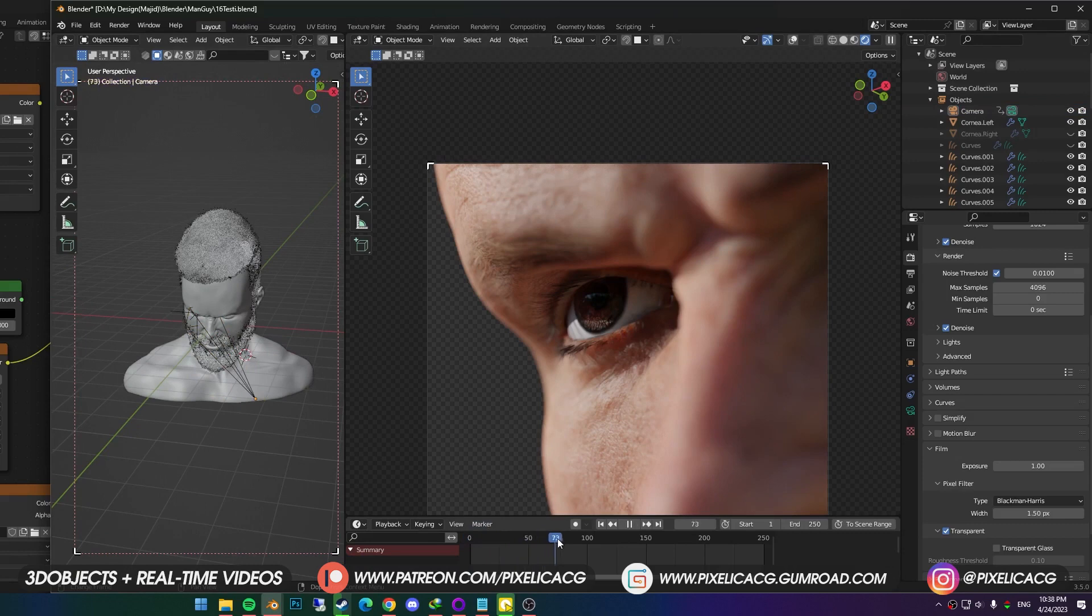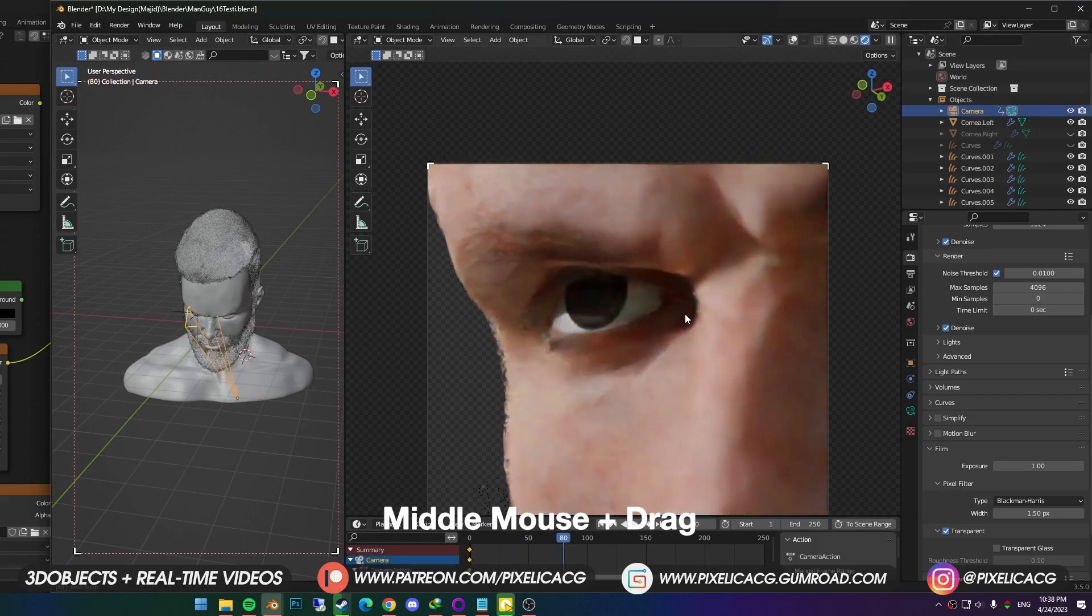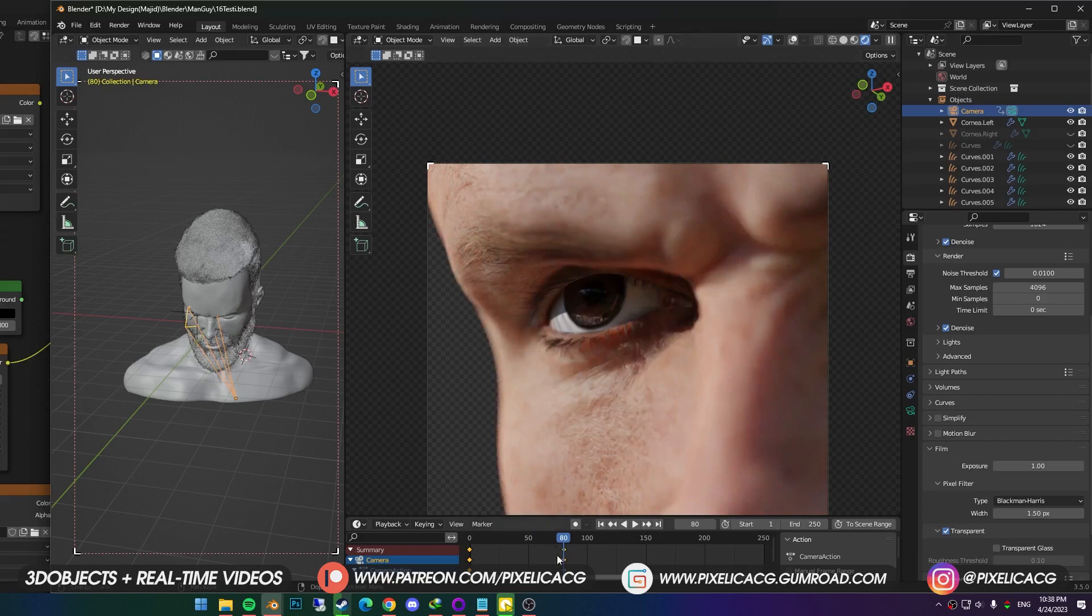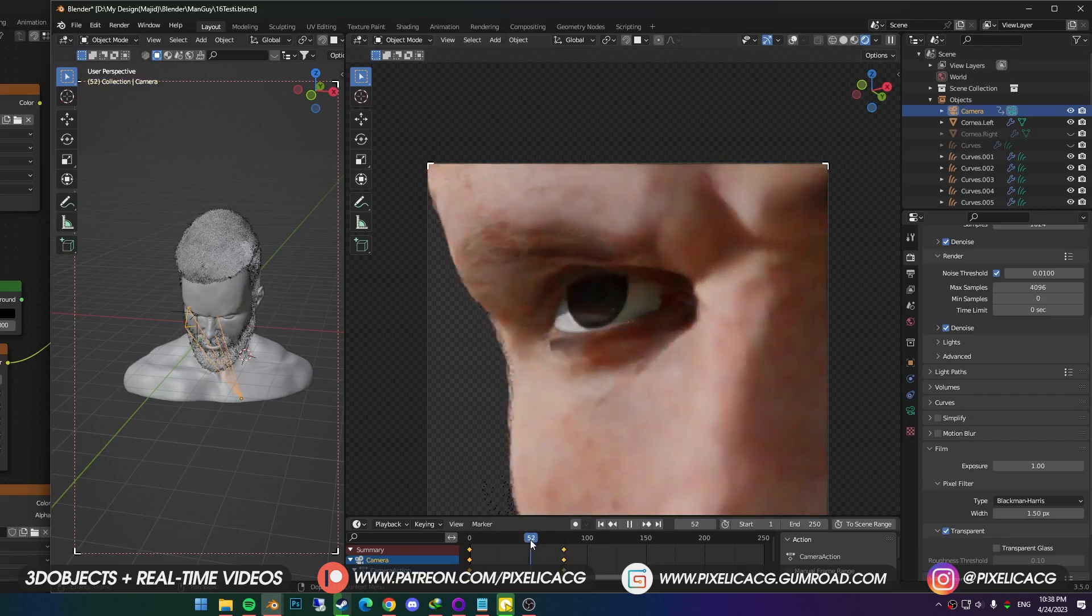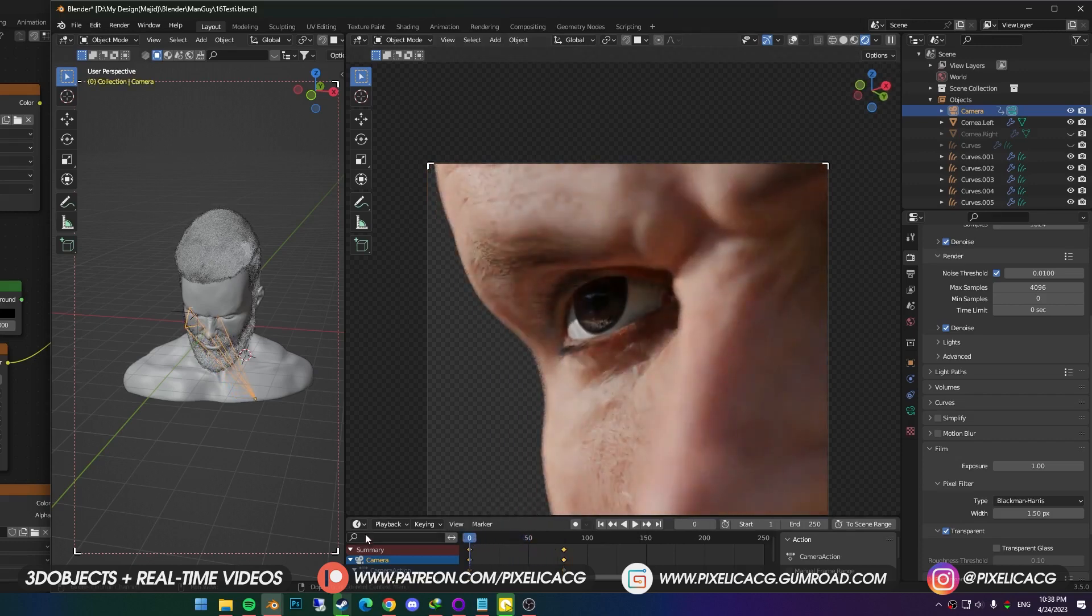Now the camera position is set to the first frame. Then I drag the timeline to frame 80, for example. Then rotate the camera, and press I again, and do the same thing. Now camera rotates around the head from the first frame to frame 80.